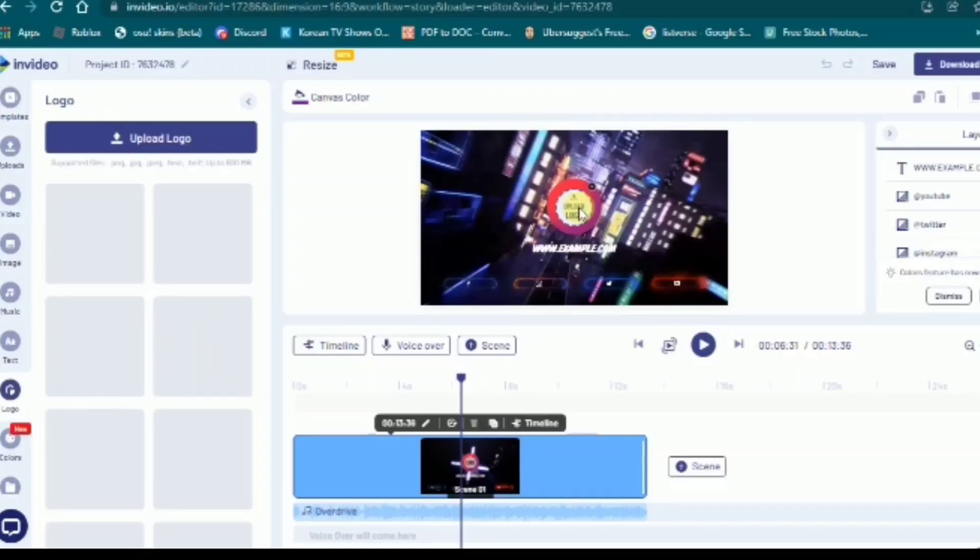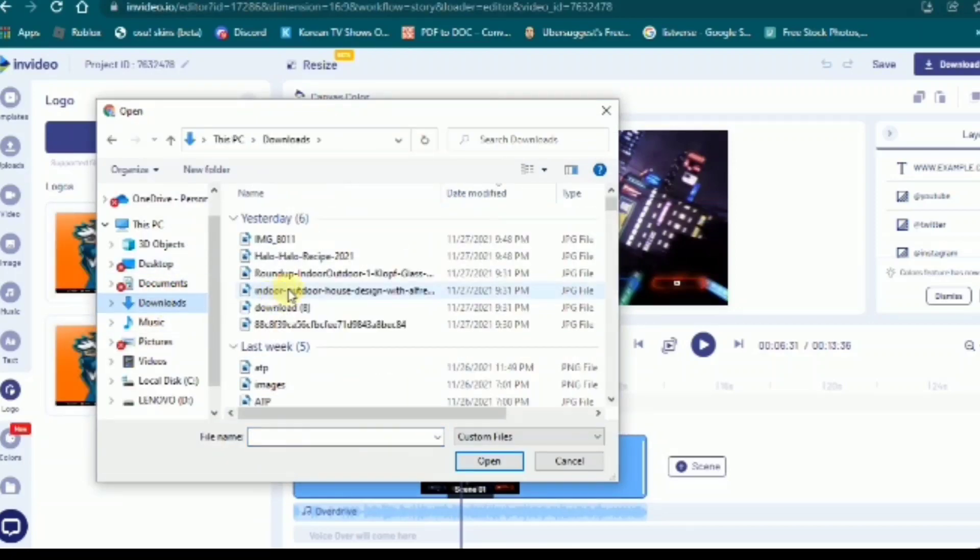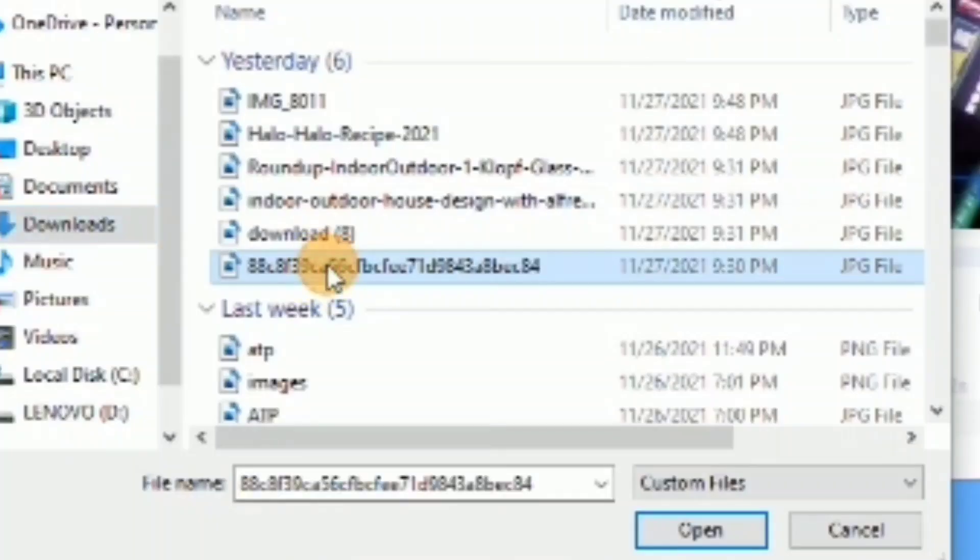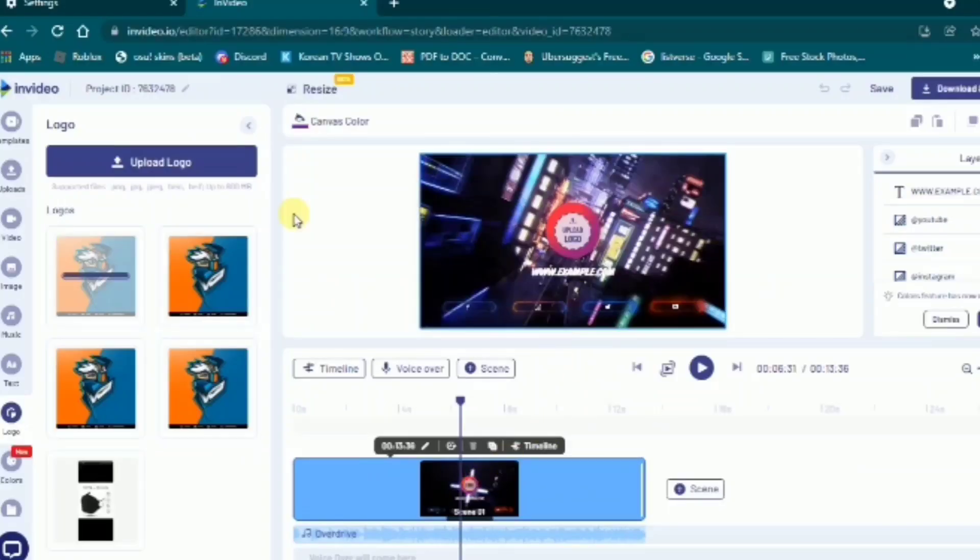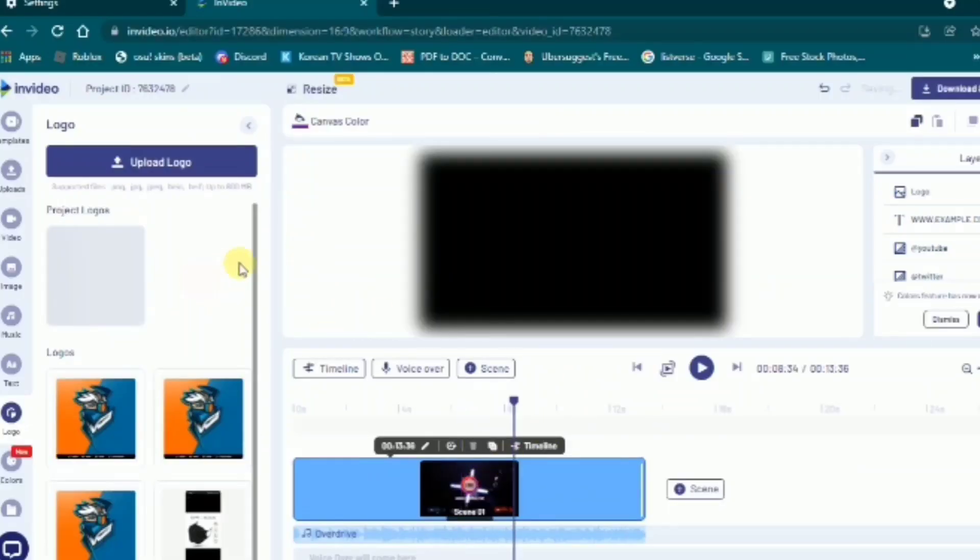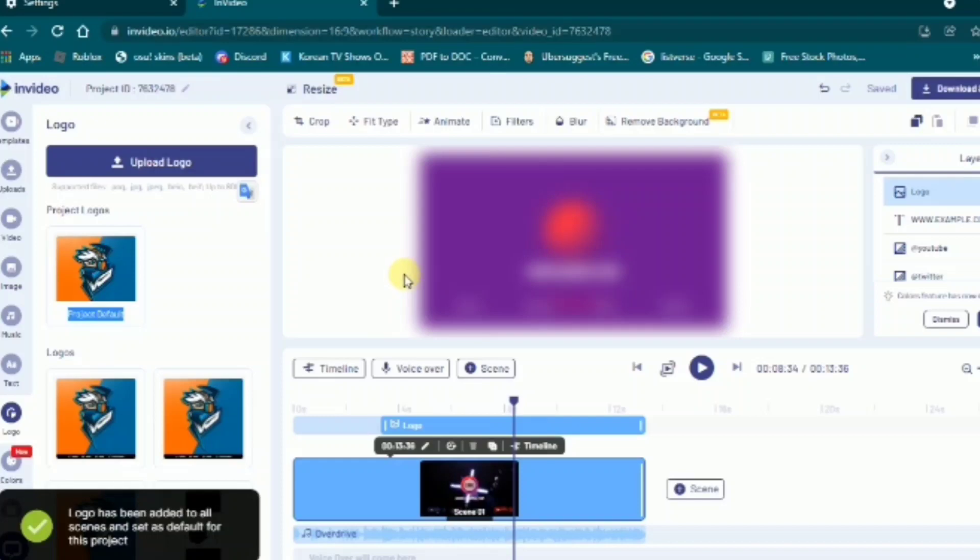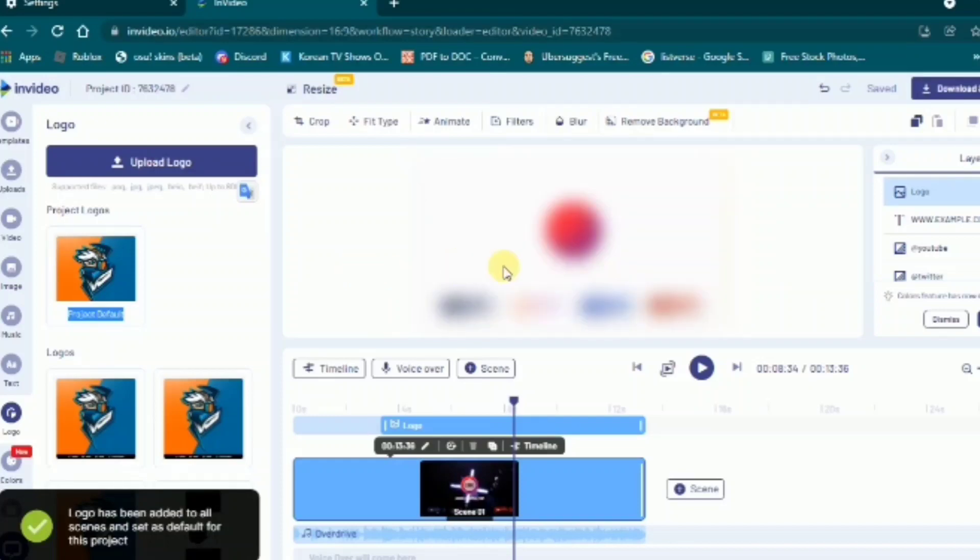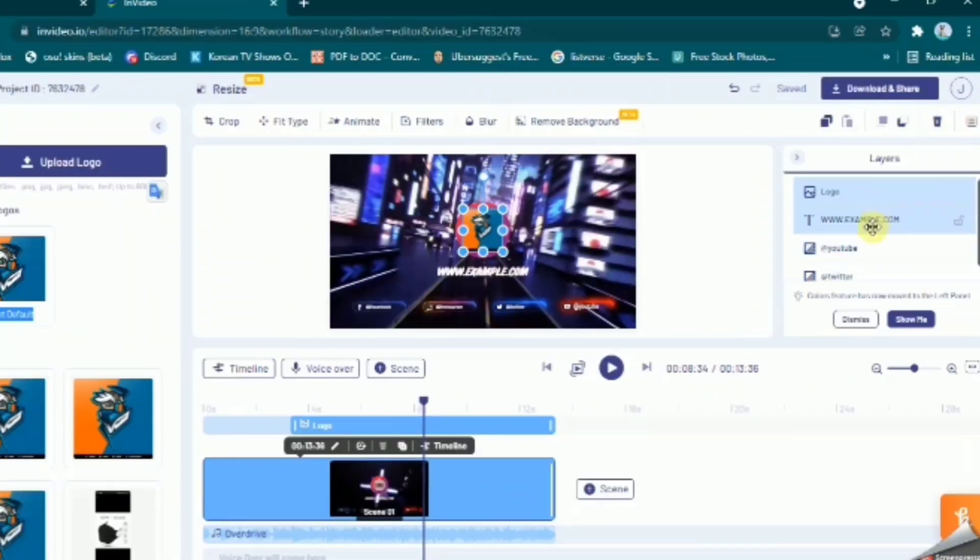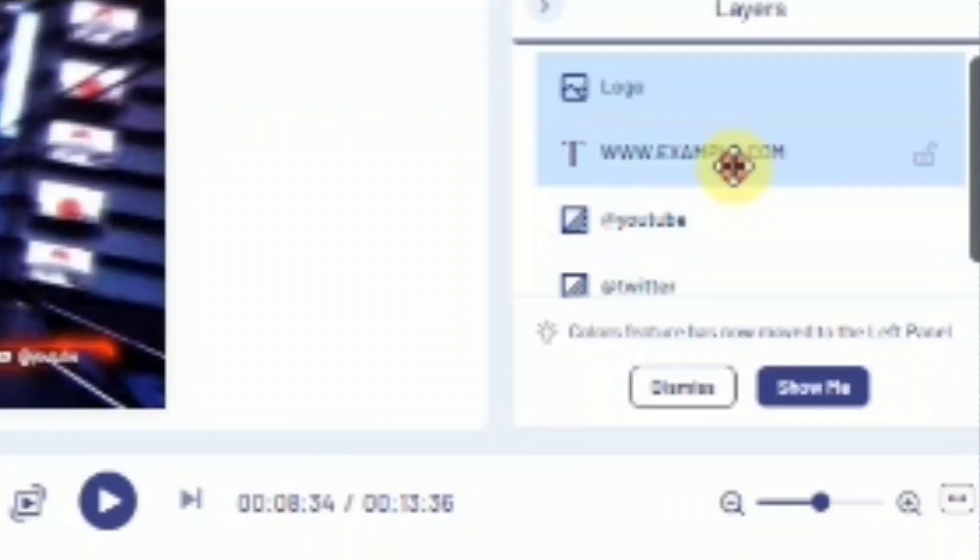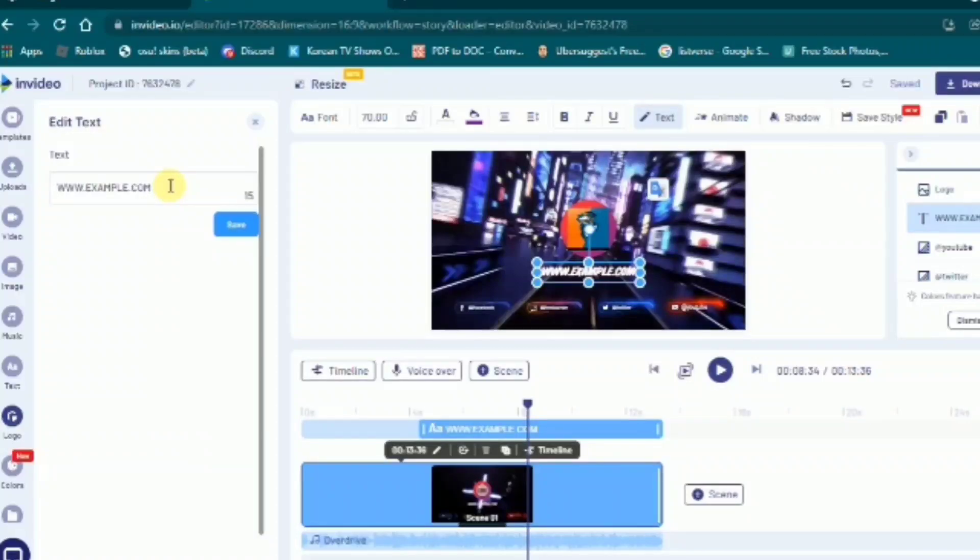Here's a brief tutorial about pre-made templates. First, you want to click the upload logo and click your file logo and open. Then it's going to load automatically. Then you can also change the name by clicking the text, and you have a text option in it. Click it and type your channel name.